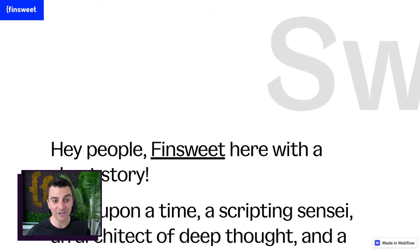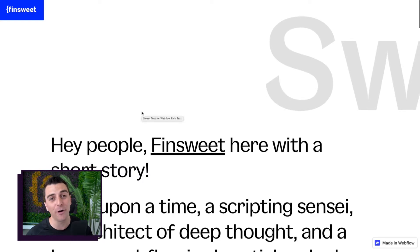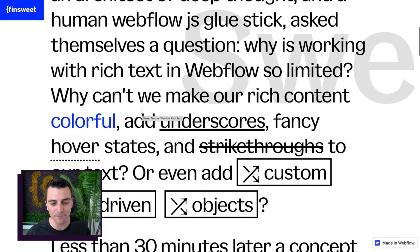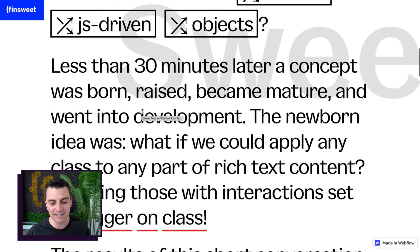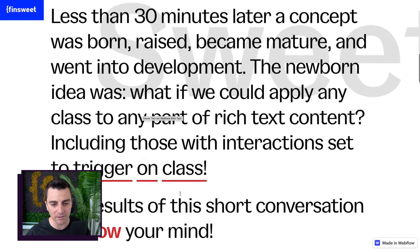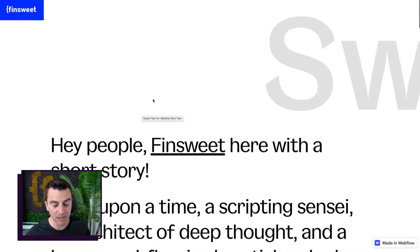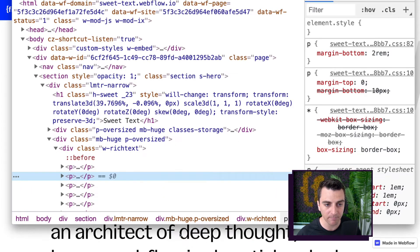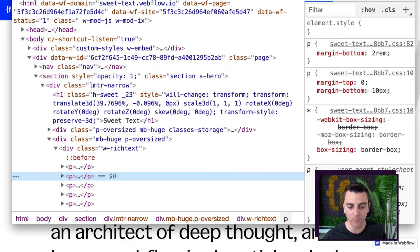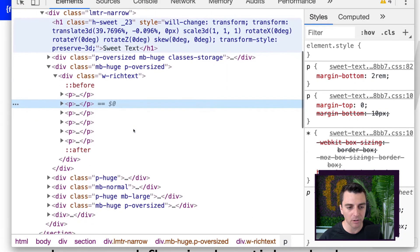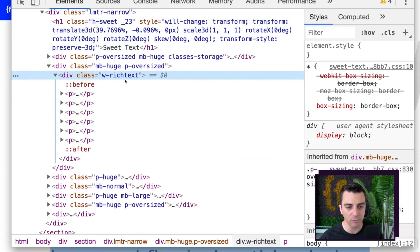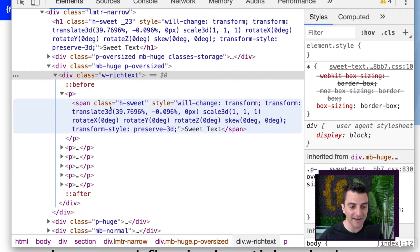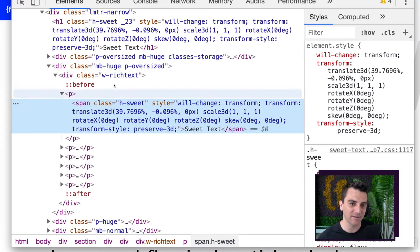So we're actually going to do this on the homepage content, which has an impressive set of unique classes and unique elements all throughout this rich text. So let's go and open up Inspector. And here in Inspector, we are going to see our W rich text element. Let's go and start opening up these paragraphs and we'll see our H suite text.